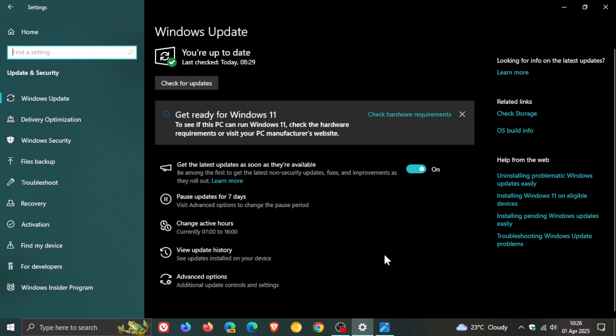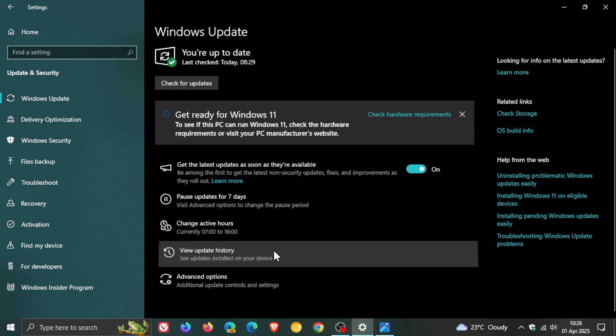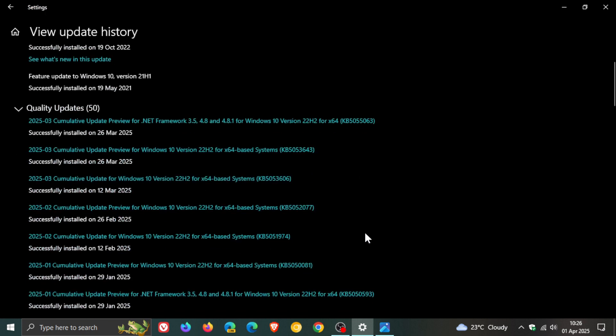So late last month, Microsoft rolled out the latest optional bug fix C release update for Windows 10, which is KB5053643, which at its heart and core was really a minor update.